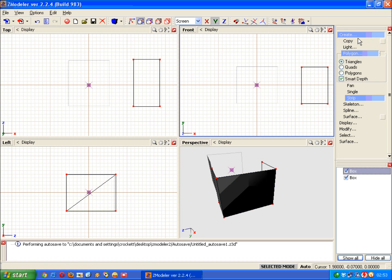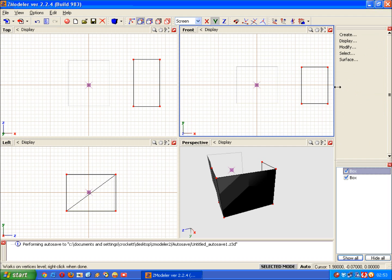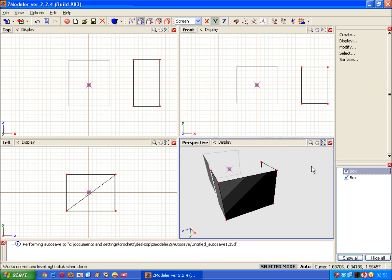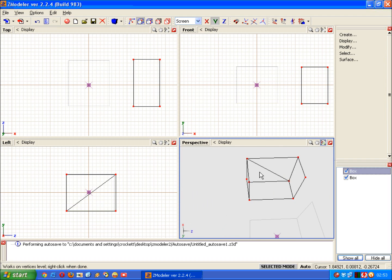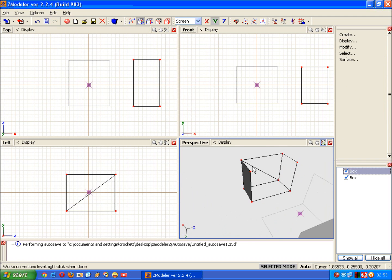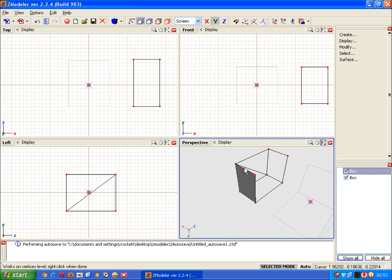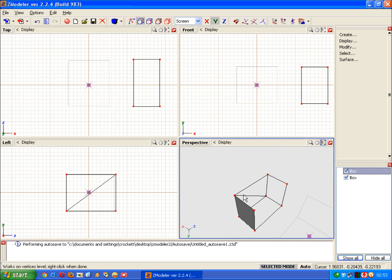Sometimes it's not always easy seeing the vertices that you want to operate on to create new faces, so remember to click the create menu closed and turn your object round so you can see it better.